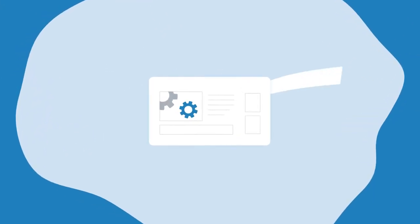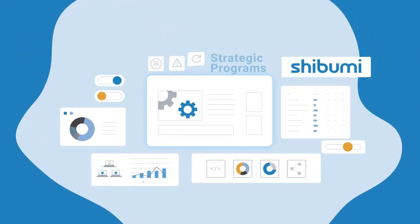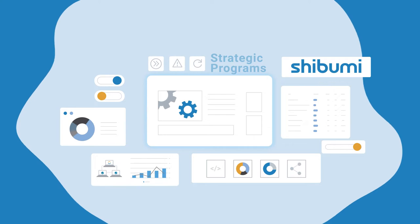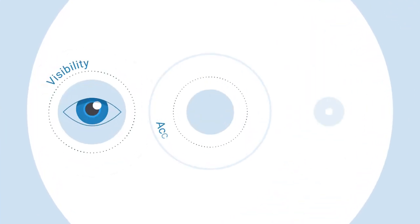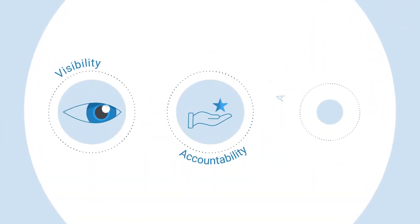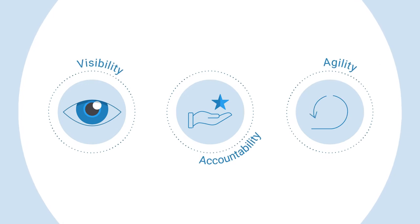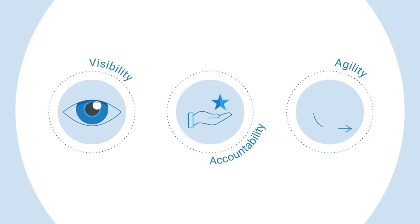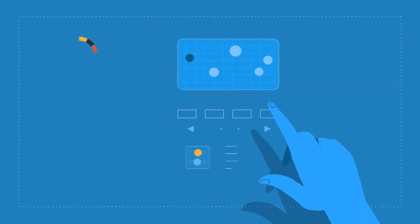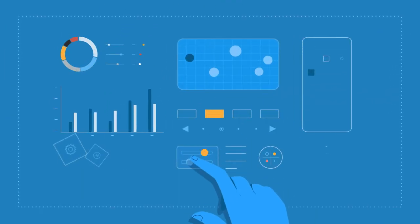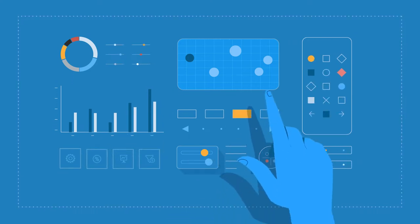Shibumi is a purpose-built software platform that helps businesses implement strategic programs. You'll enjoy increased visibility, accountability, and agility – the keys to strategic transformation success. It's all possible thanks to Shibumi's advanced, intuitive functionality.